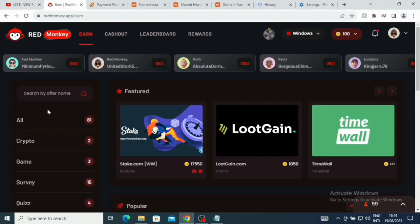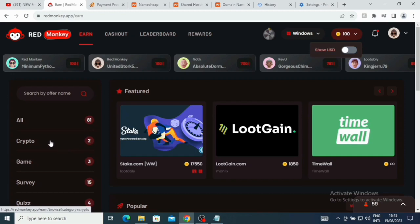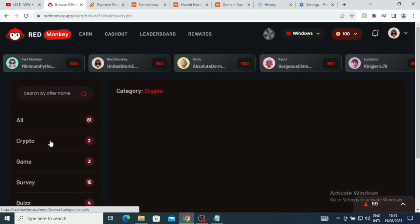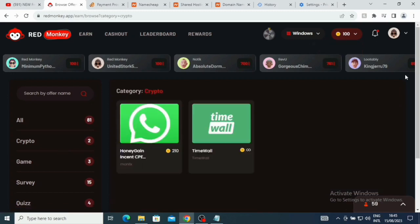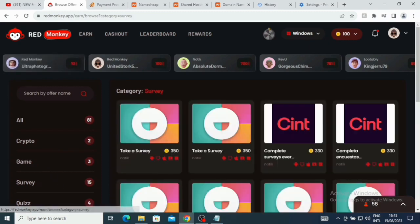Now the name of this platform is called Red Monkey. It's actually a new platform that is actually paying people. You see what I've just earned - if you look up here, let me click on Show USD - I just made 0.1 cent here. Here you can see where you can get your reward. This is leadership board. This is for crypto if you want to do crypto tasks. This is Honey Gate, and then this is Time Wall. This is for games where you can make more, and this is for survey.